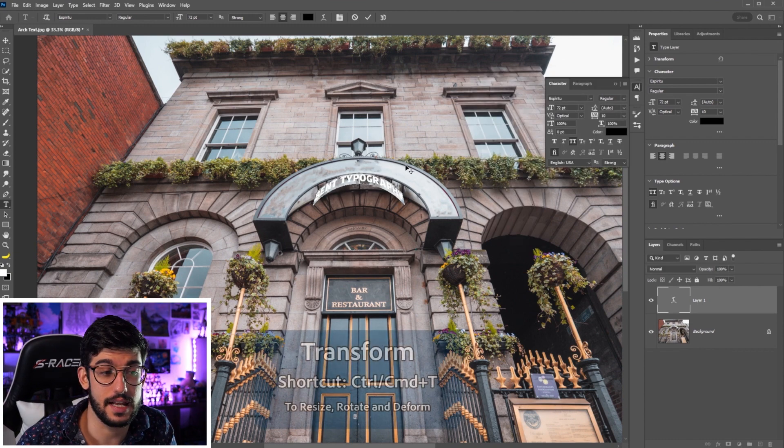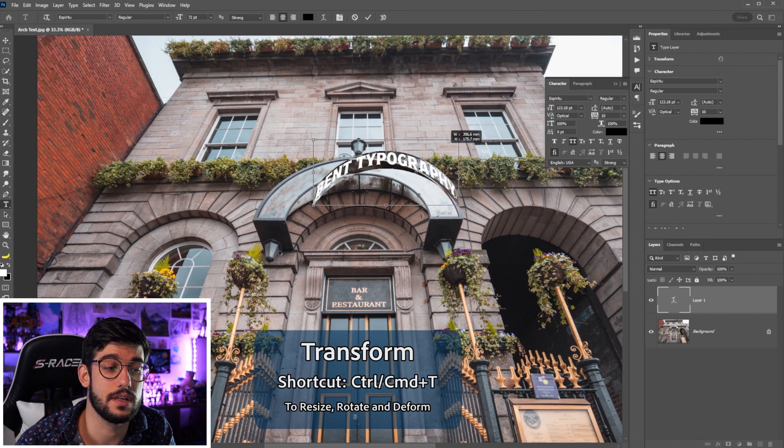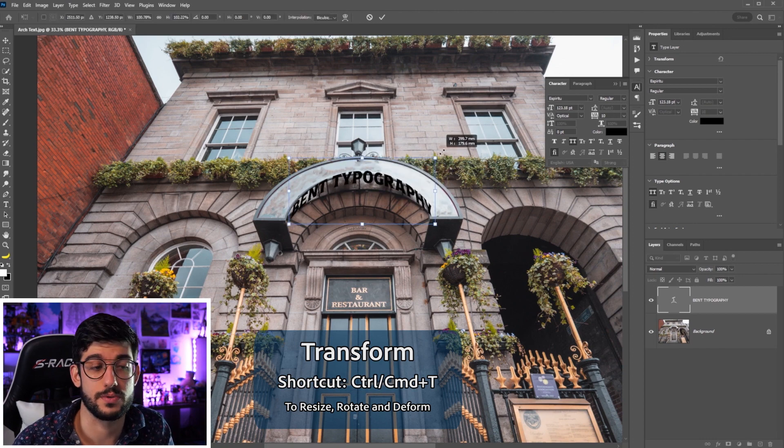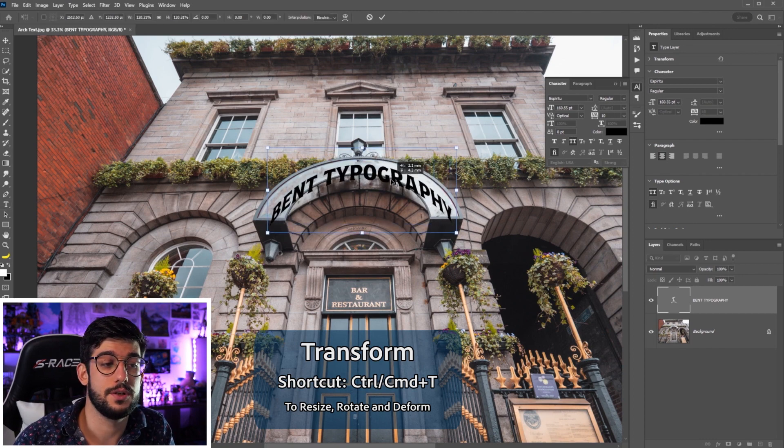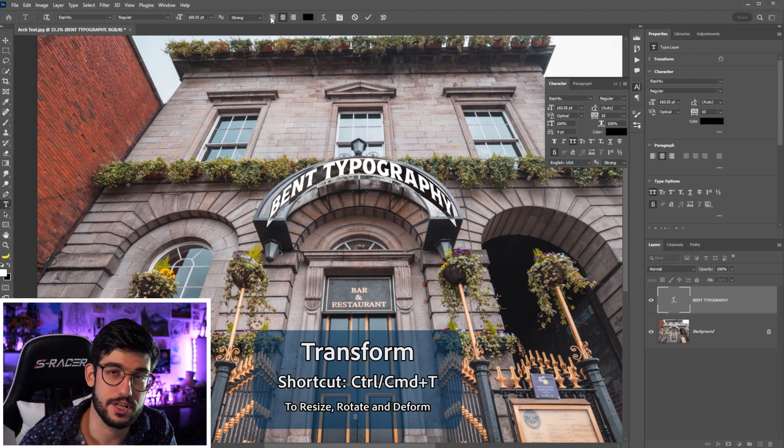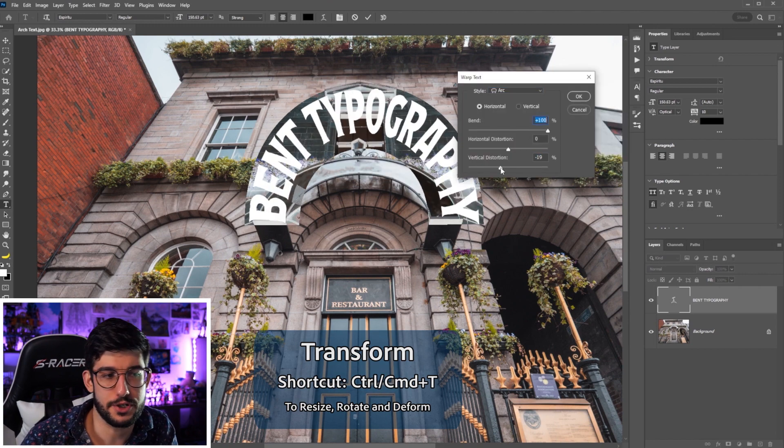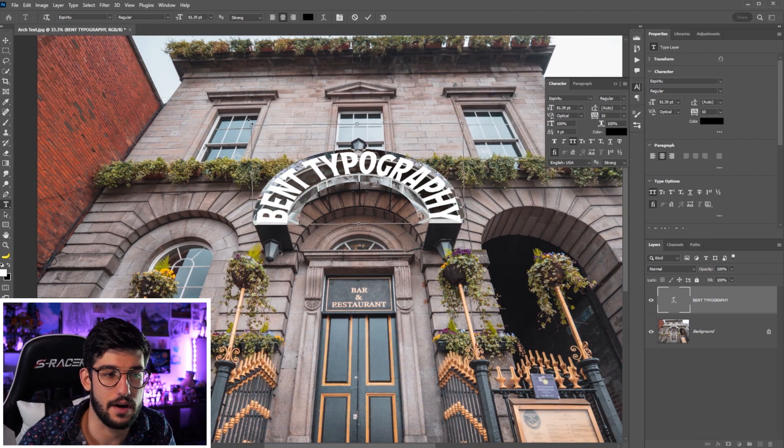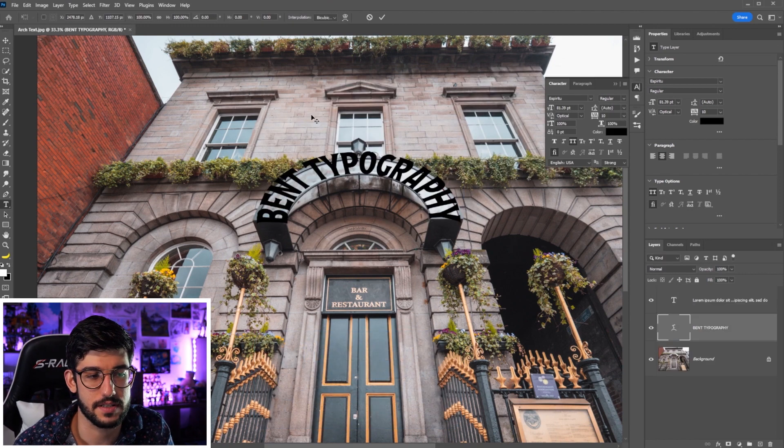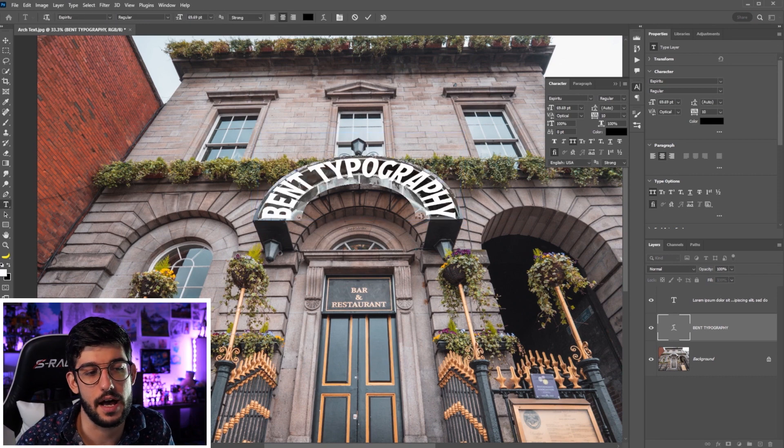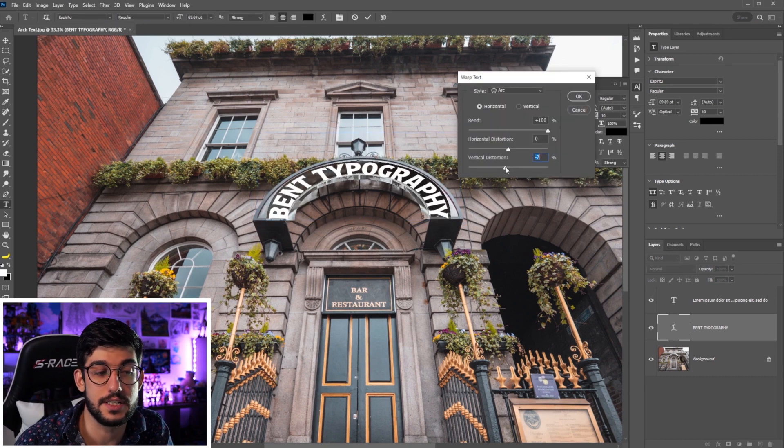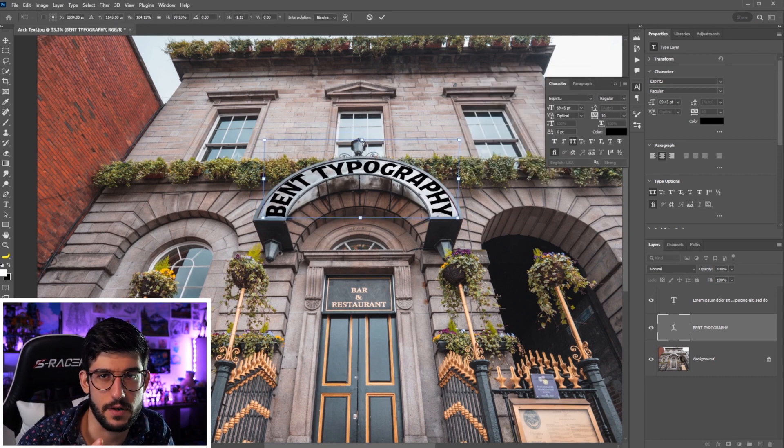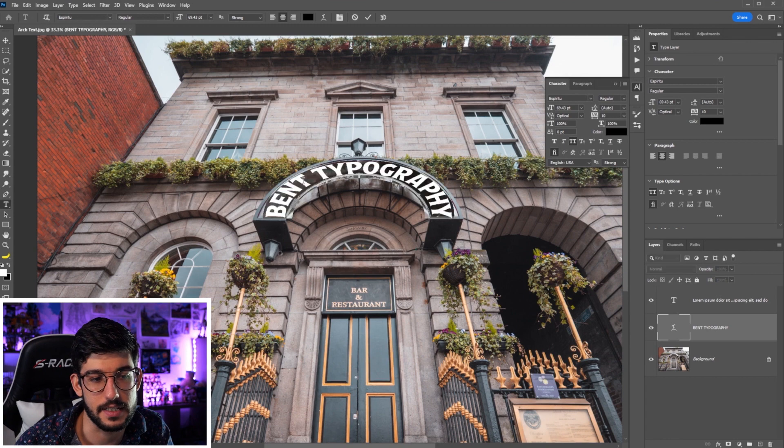You'll see that now I'm using the transform tool, Ctrl T, to reshape it and reposition it and it's a little bit of a push and pull of going in and out of the warp text tool and in and out of the transform tool to get it to fit where you want it to fit.